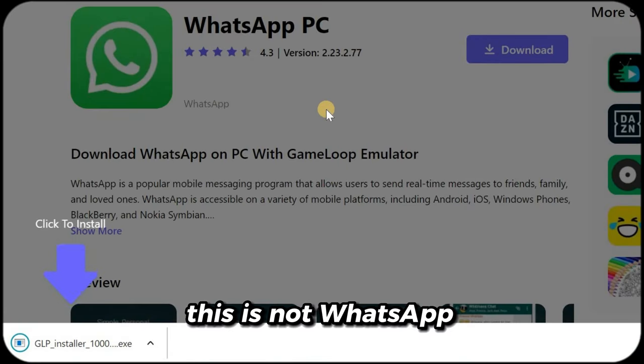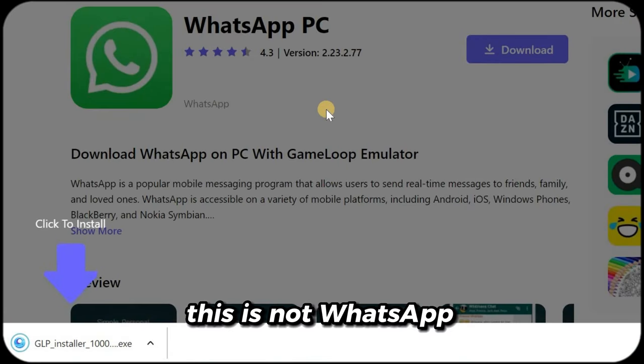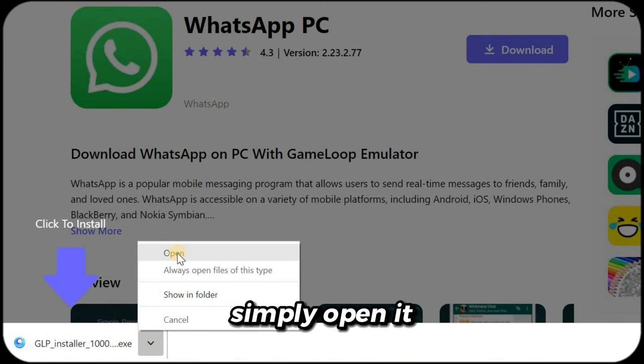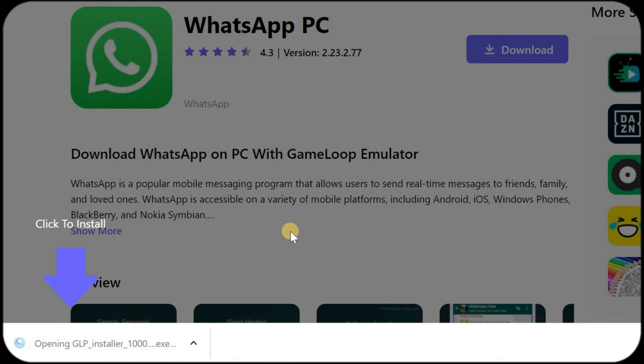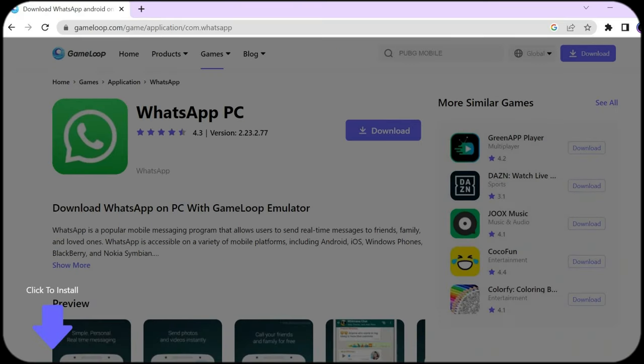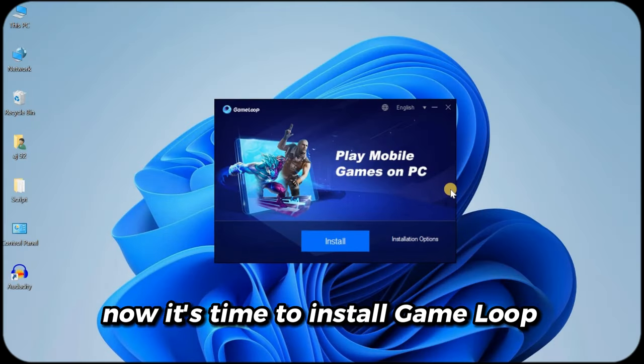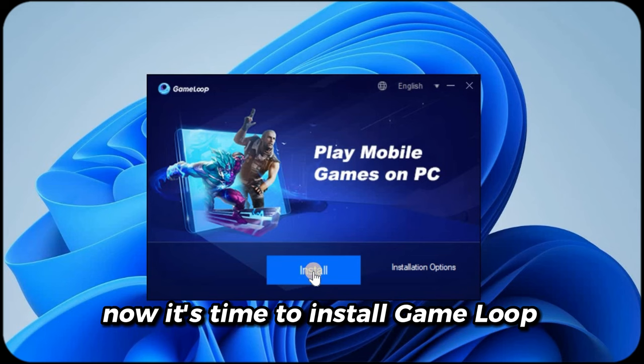This is not WhatsApp. It is just a setup file. Simply open it. Now it's time to install gameloop.